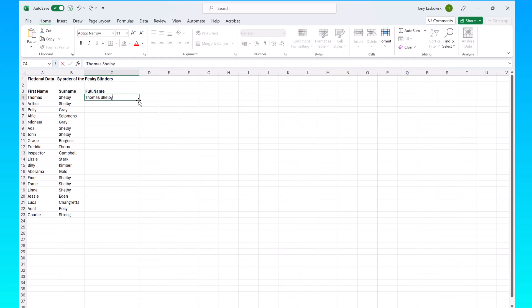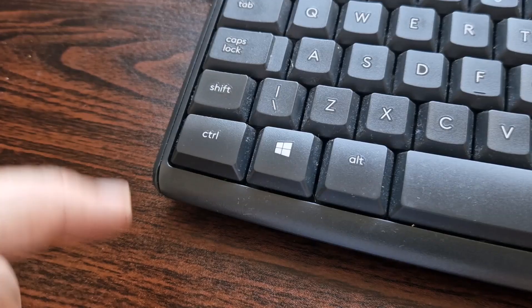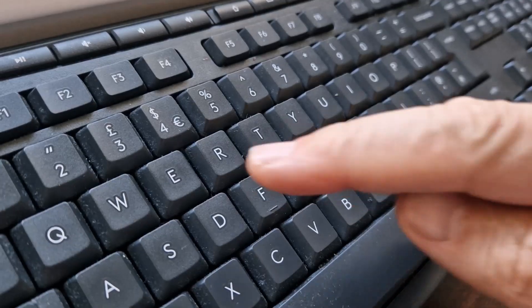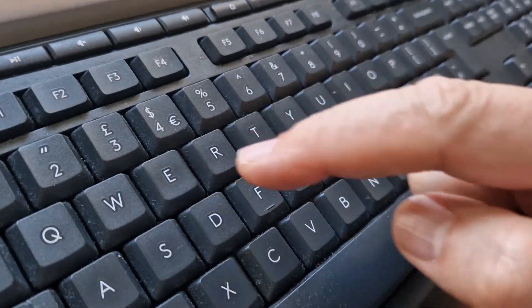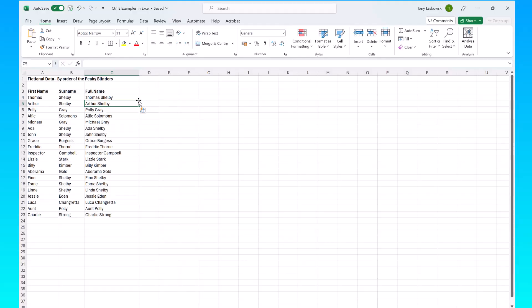I press enter and then hit Ctrl E and it combines the other names on the list. Ctrl E can be used in a number of other ways too. Let me show you.